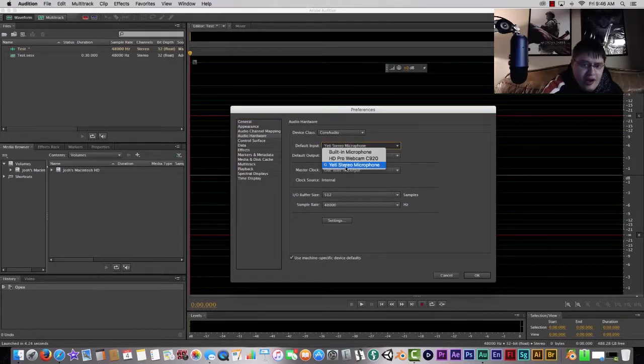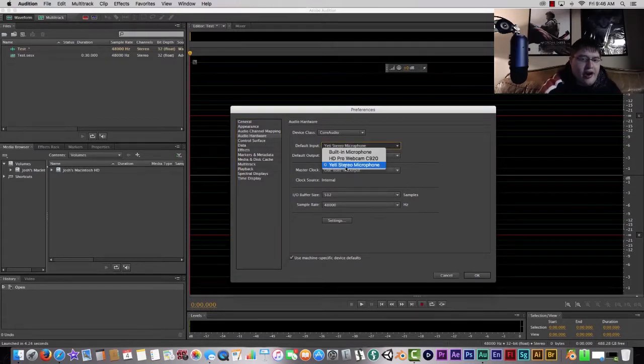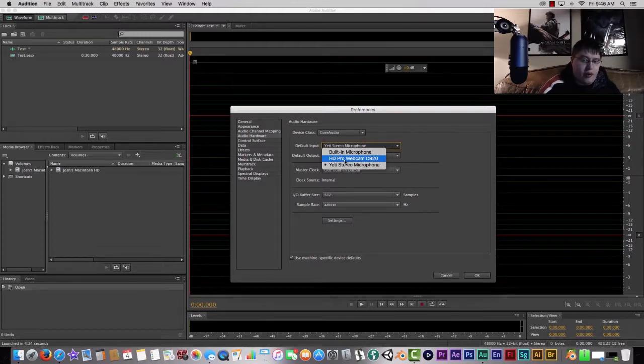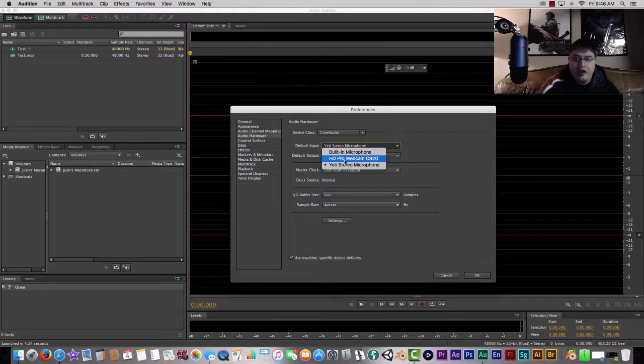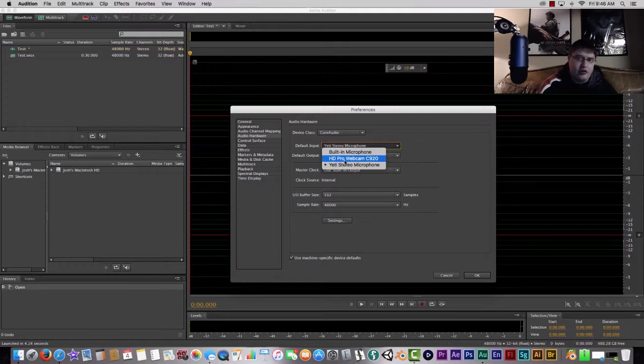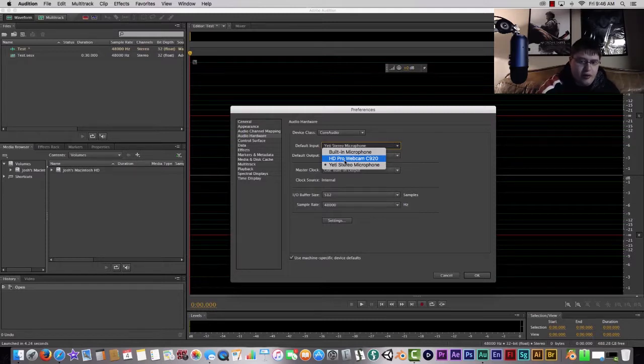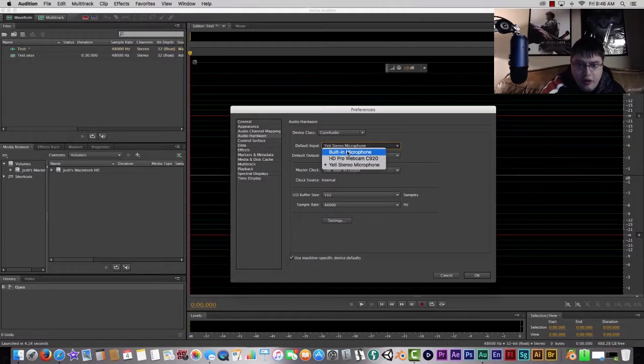And then right now I have my Yeti Stereo Microphone selected. Obviously, you can use the built-in microphone from your webcam microphone if you want to record using that. I don't recommend it just because the audio doesn't sound too great when you're recording with a web camera.